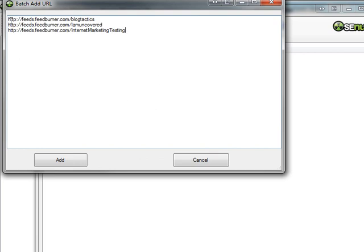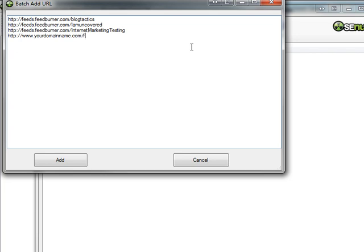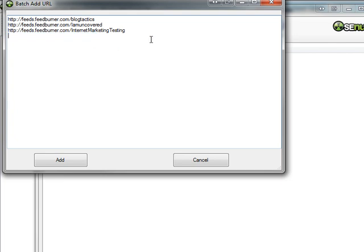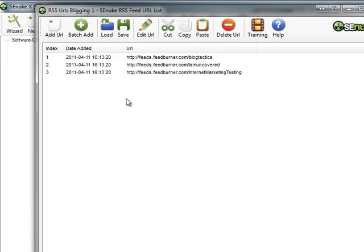As you can see, the feed structure is feeds.feedburner, and then the name of the feed. Generally, if you have a normal feed, it will be something more along the lines of HTTP colon forward slash www your domain name or your blog name.com front slash feed. That's typically what your RSS feed will look like for the URL. I'm using feedburner, as I say, so mine's slightly different. So I'm just putting three in there. If I click on add here, that's done and click on close.